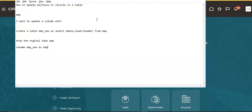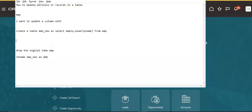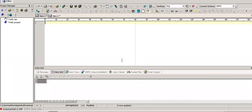Like EMP — we try to create a new table with the required changes, using the lowercase function and creating the table. Then we will try to drop the original table. It will not take that much time. Suppose you want to update like this — we have a table and we build our own new table.